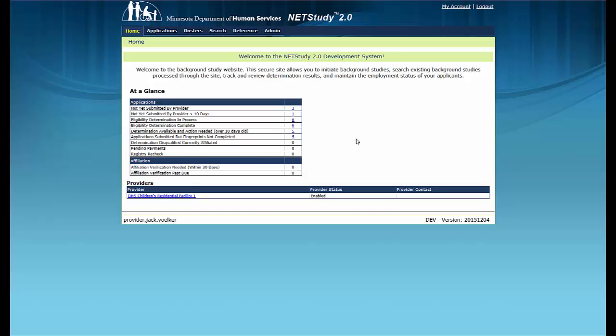Welcome to the training video on tracking the status of background studies using the Determination in Process queue. This training video contains some of the main functionality of the NetStudy 2.0 system. Due to ongoing refinements to the system, you may see slight variations between the screens shown in this video and the version you will use. For this video and in the NetStudy 2.0 system, the term provider refers to the NetStudy 2.0 user of the program, facility, educational program, or other entity that initiates background study applications.